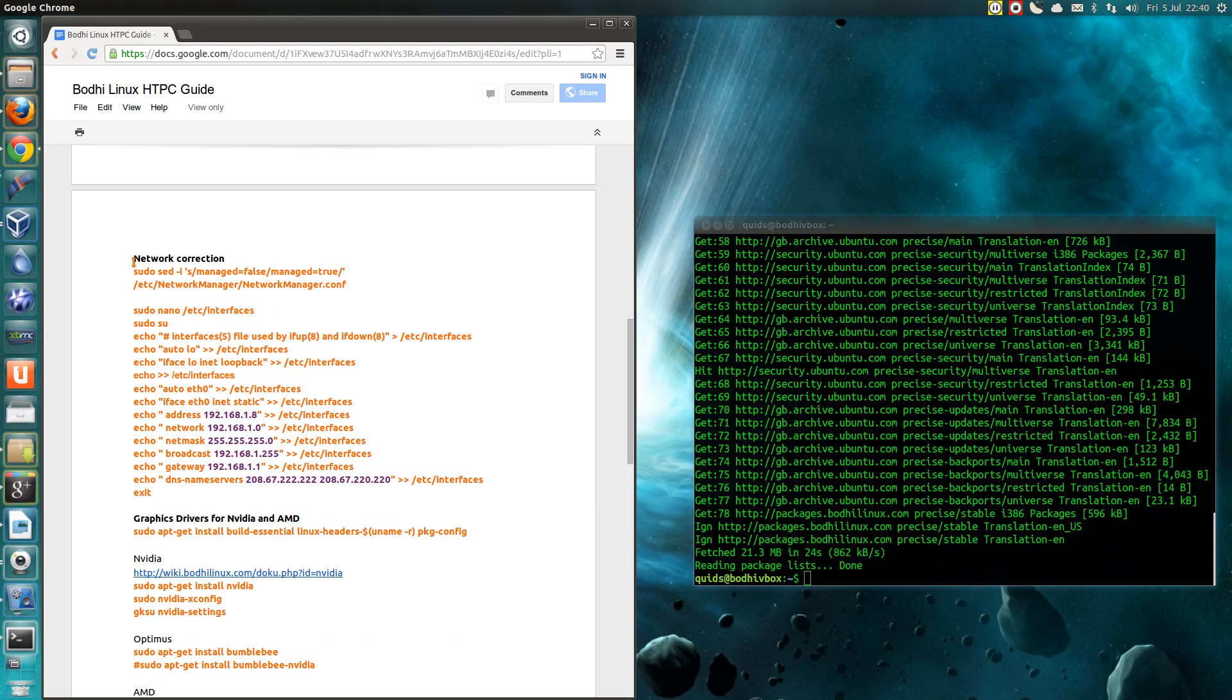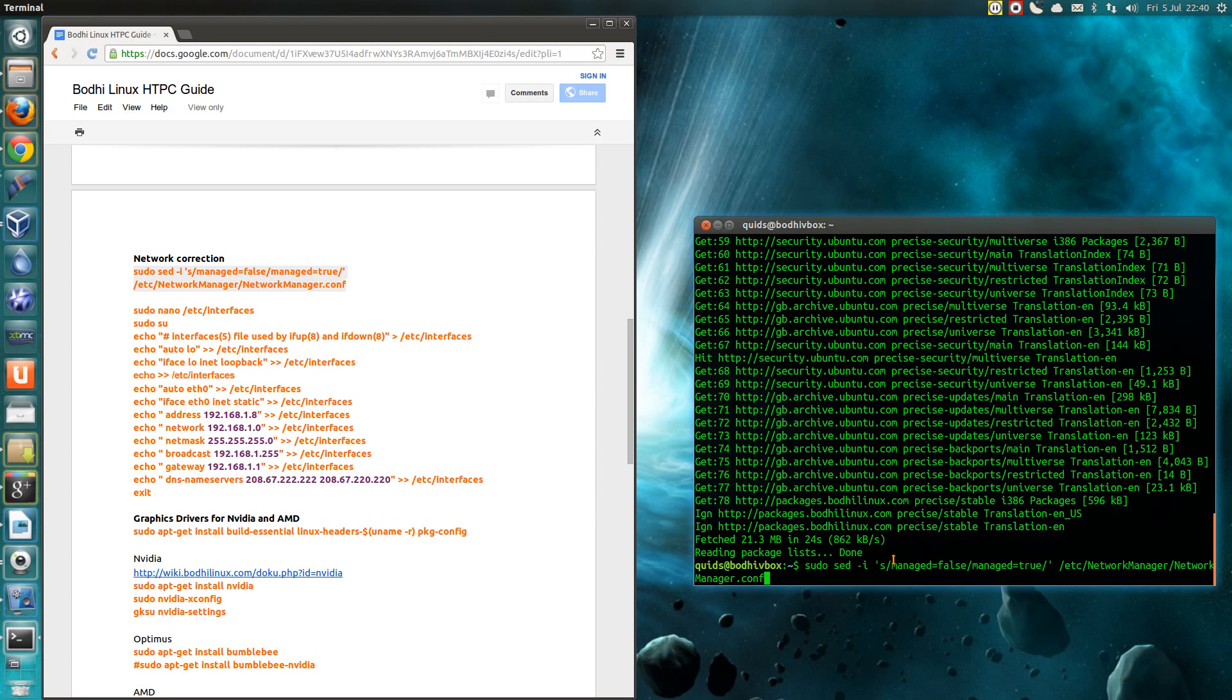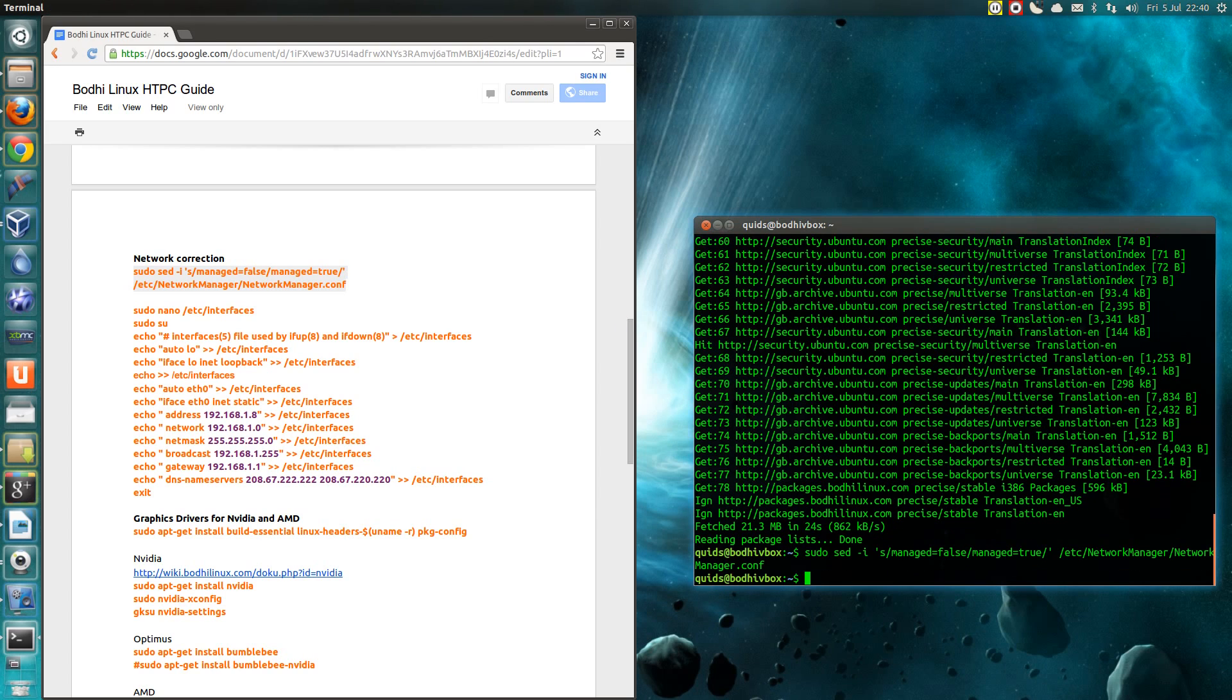This section here is for XBMC where if you're doing a shared library the default network manager doesn't connect in time for the shared library to connect and it's a bit annoying. This is the way I found to get around it.